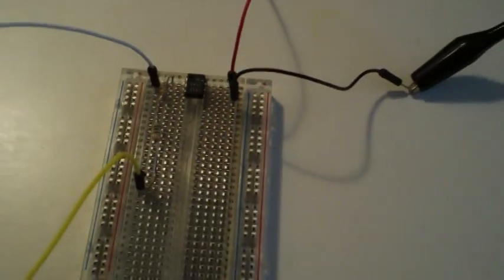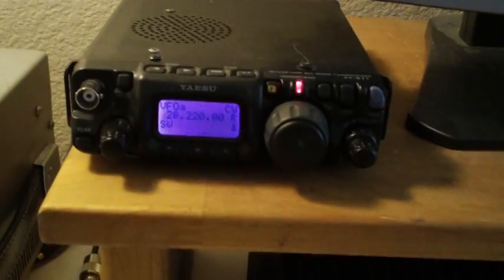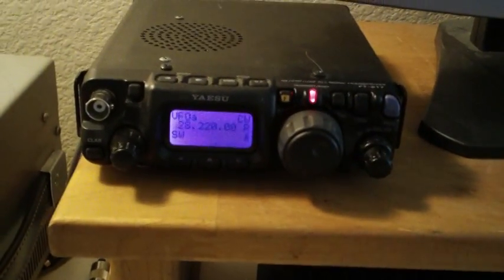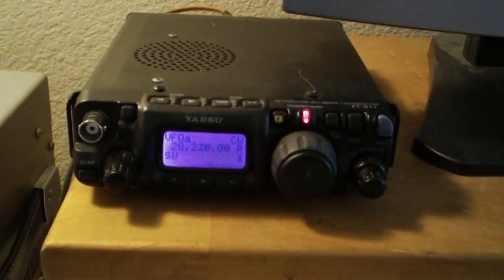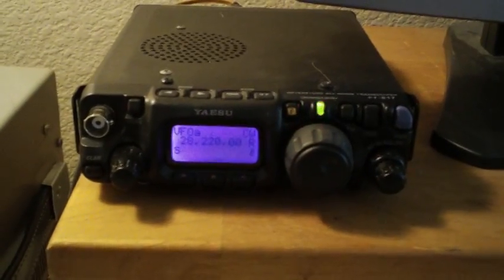And those two wires are simply connected to the Morse code keyer jack on the back of the rig. And all it's doing is closing the circuit of the keyer. And there we are transmitting.